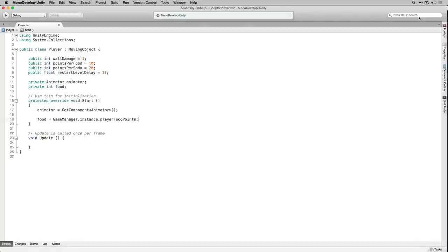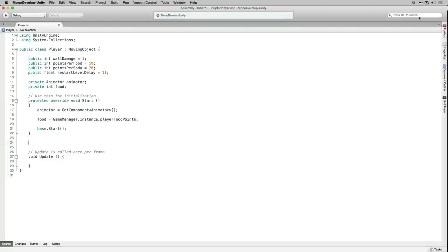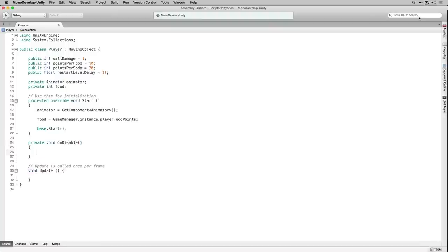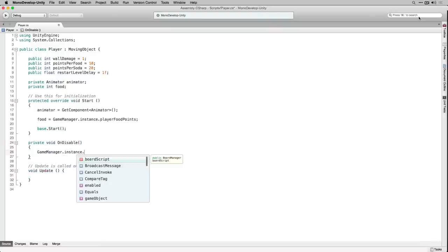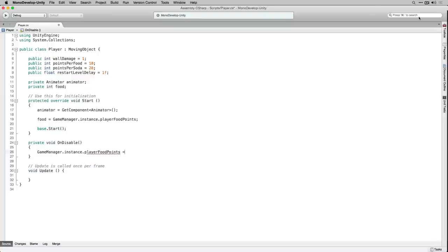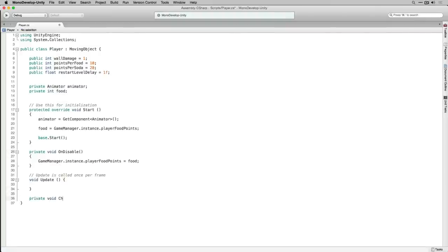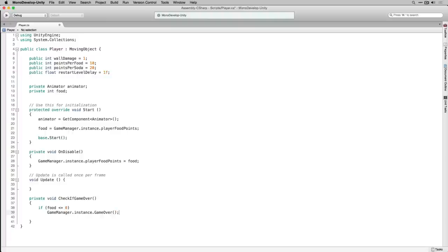Next we're going to call the Start function of our base class MovingObject. We're going to declare a private OnDisable function. OnDisable is part of the Unity API and will be called when the player game object is disabled. We're going to use it to store the value of food in the game manager as we change levels. We're also going to declare a private CheckIfGameOver function, which will simply check if our food score is less than or equal to zero and then call the GameOver function of GameManager.